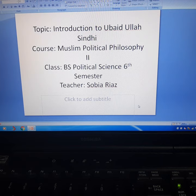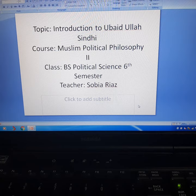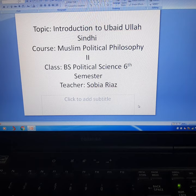Assalamu Alaikum class. Our topic is Introduction to Ubaidullah Sindhi. The course title is Muslim Political Philosophy. This lecture is for BS Political Science and Master's students.